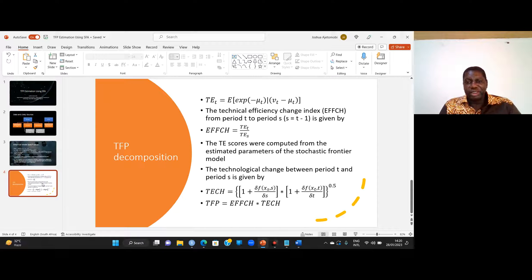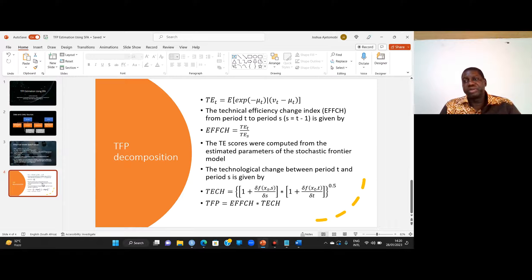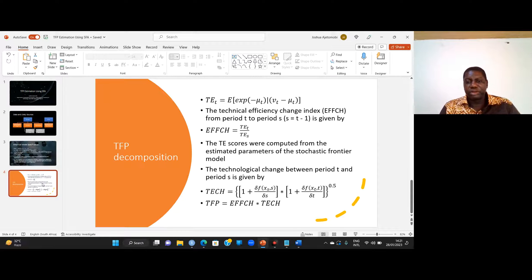We estimate the technical efficiency scores from the estimated parameters of the stochastic frontier model. The technological change between two periods is given by one plus the marginal value of the function in period s, multiplied by one plus the marginal value in period t, then we take the square root — a kind of geometric mean. After calculating the technical change and the efficiency change, their product automatically gives the total factor productivity.